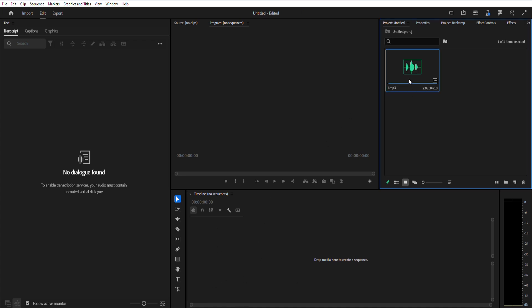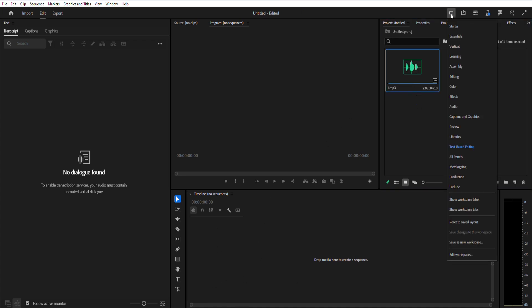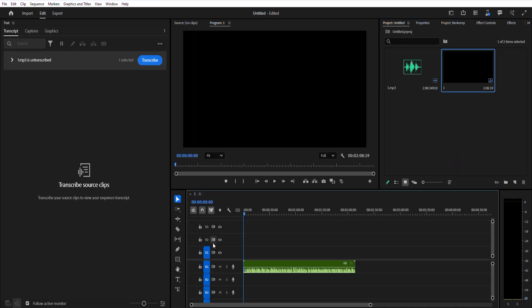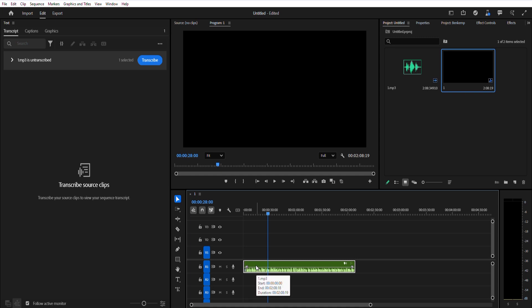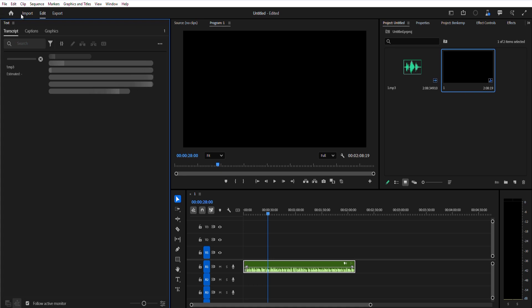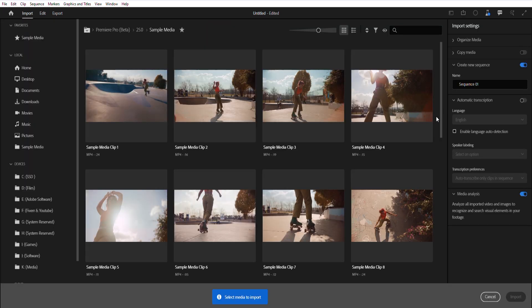Before translating captions, you first need to generate a transcript. Open the text panel and select Transcribe to automatically generate a transcript from your video's audio. You can also enable automatic transcription during the import process under Import Settings.